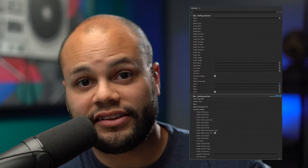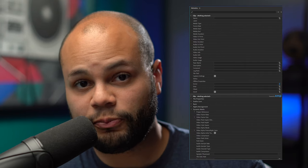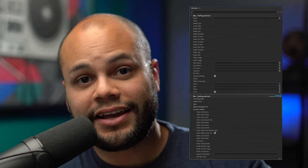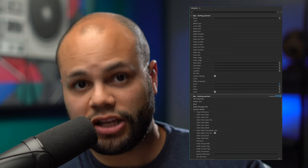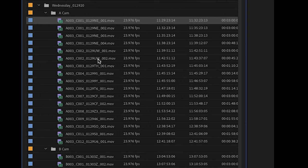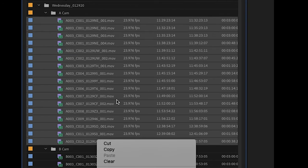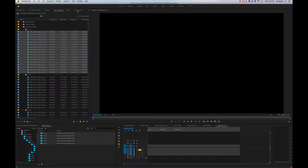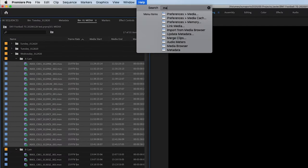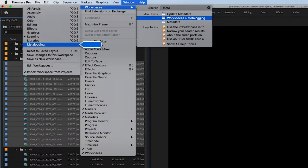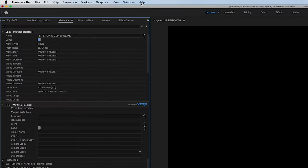This next part is the most important part, but could get overlooked by most editors because we have to utilize the metadata display window and assigning a camera label to our clips. So I'm going to highlight all of the clips in my ACAM folder, go up to help and in the search bar, I'm going to start typing in meta and then I'm going to click metadata to bring up the metadata display window.